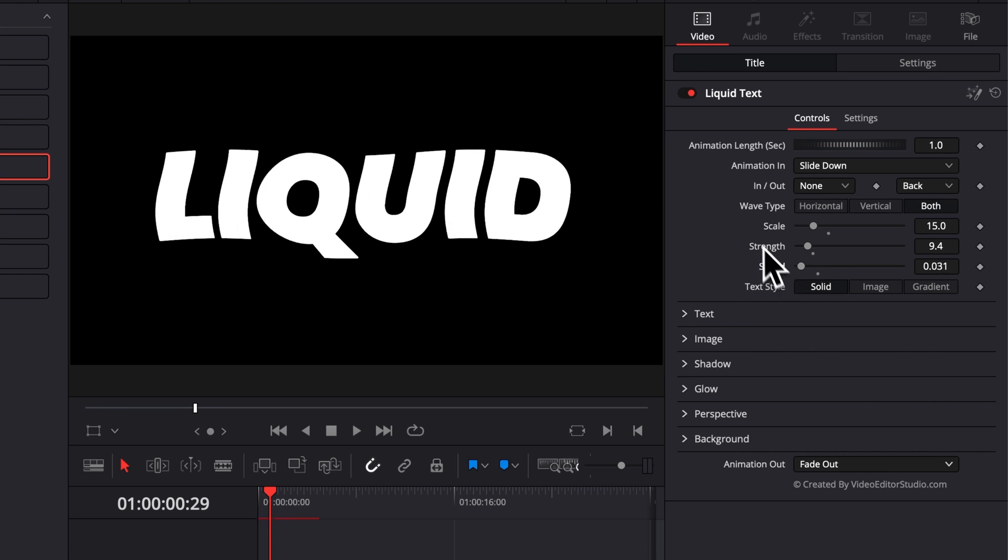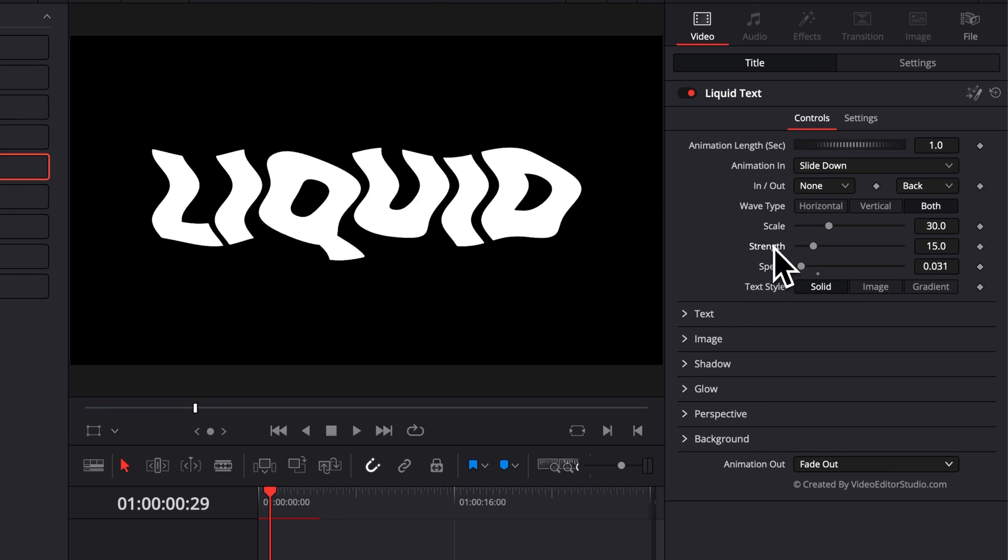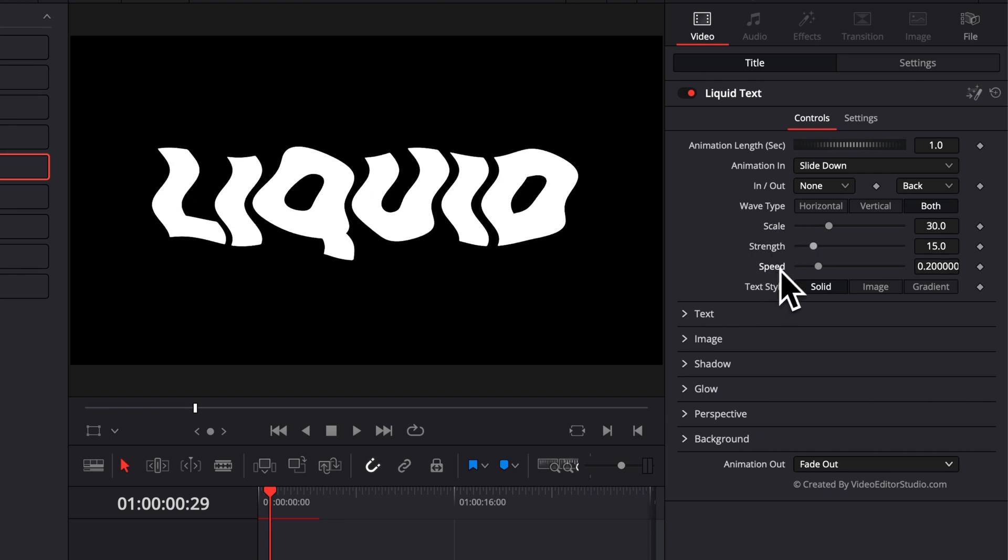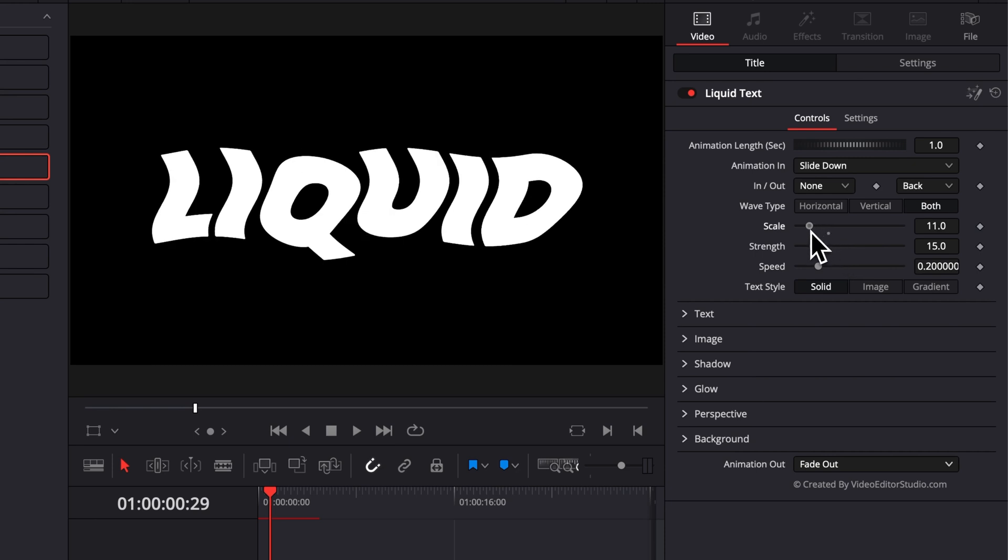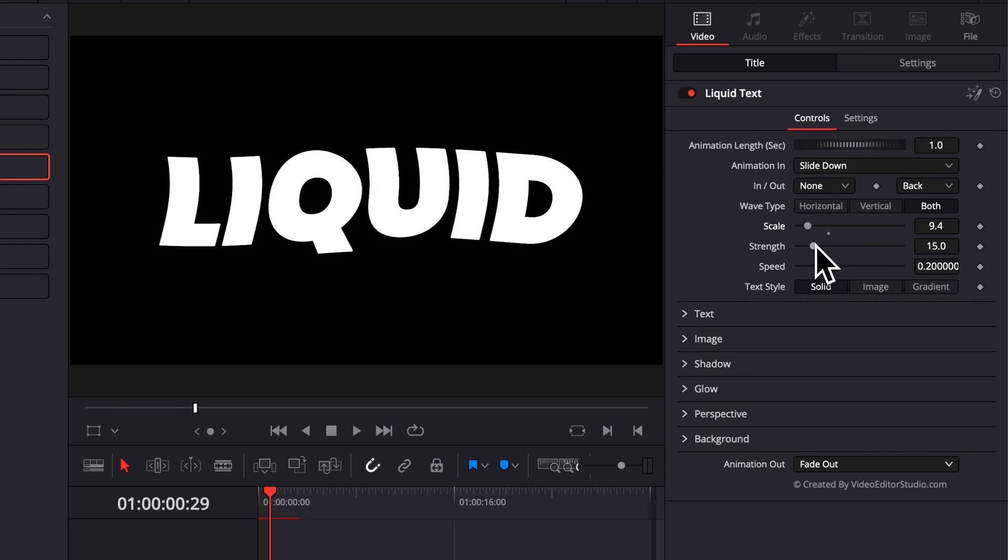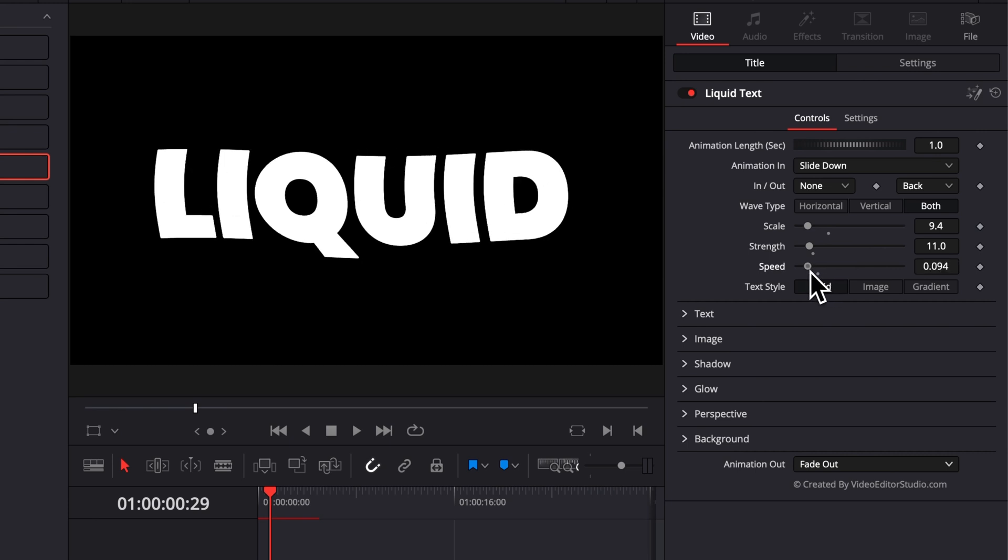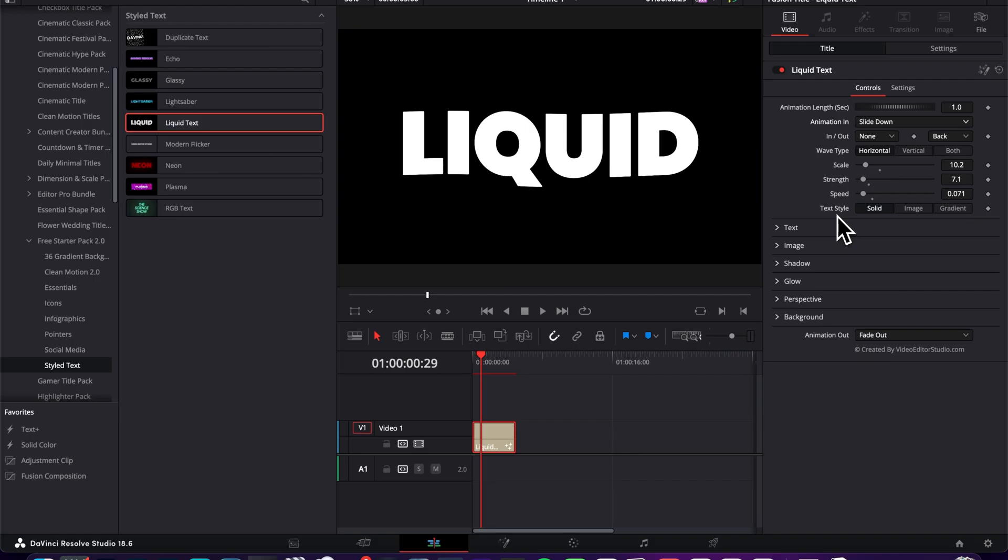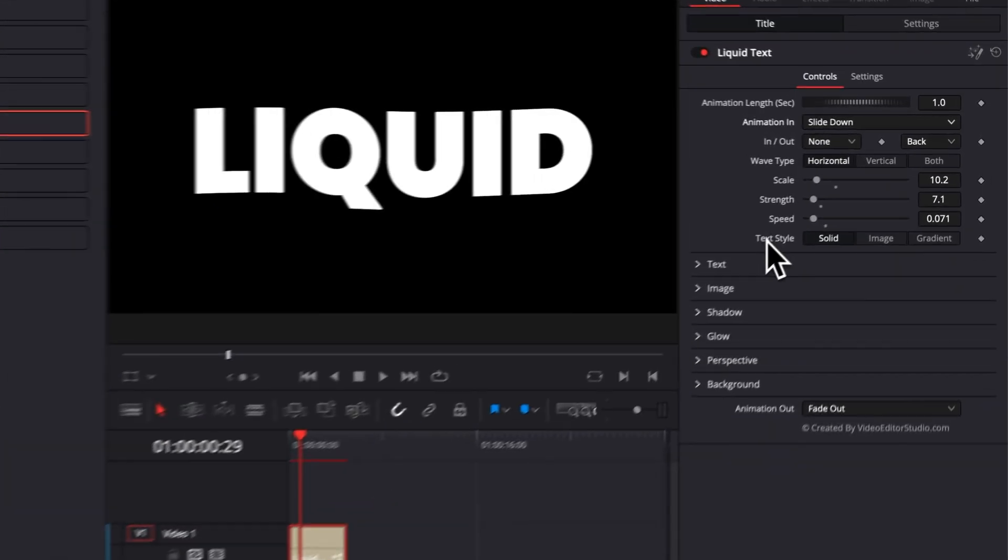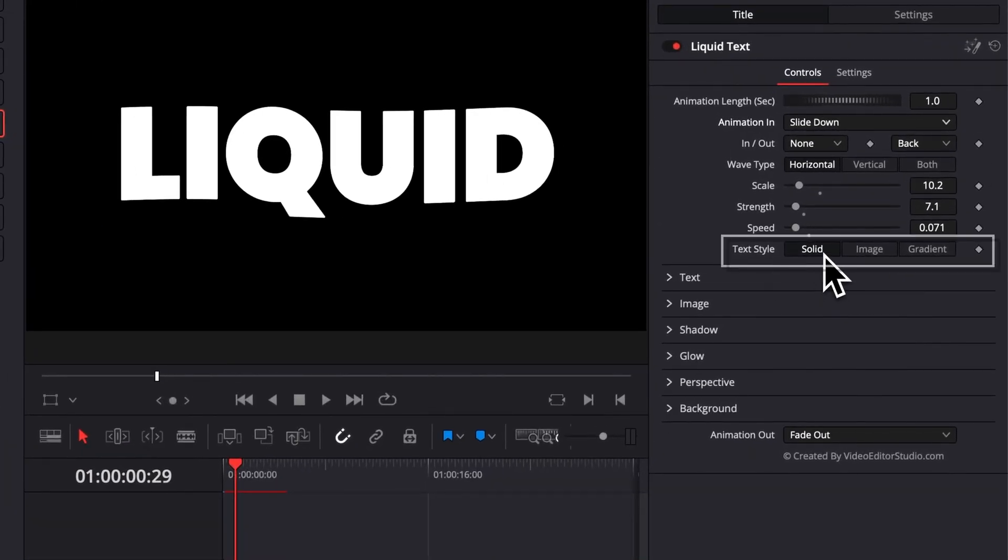And at any moment, if you're not happy with a parameter, you can just reset them to default by double clicking on them. But right now, I'm just going to reduce the scale by quite a bit. And I'm going to do the same thing here with the strength and with the speed. But basically, play around with it and see what fits your eyes better and what you prefer. So then you have three text styles that you can choose from. You get solid, image, and gradient.